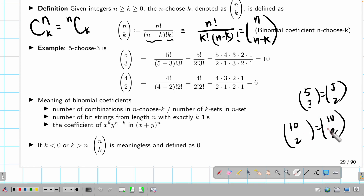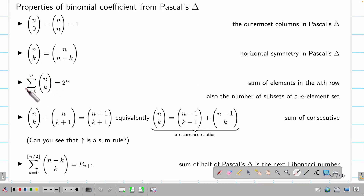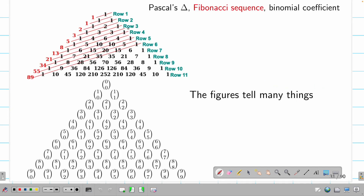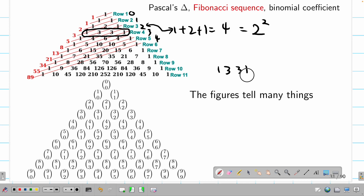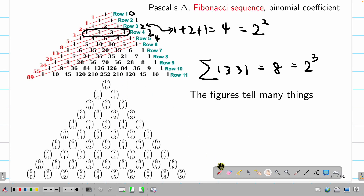The sum of all coefficients for a fixed n — from k equals zero to n — is two to the n. This means the sum of elements in row n of Pascal's triangle is two to the n. For example, in row two the entries are one, two, one and one plus two plus one equals four, which is two squared. Row three has entries one, three, three, one and their sum is eight, which is two cubed.